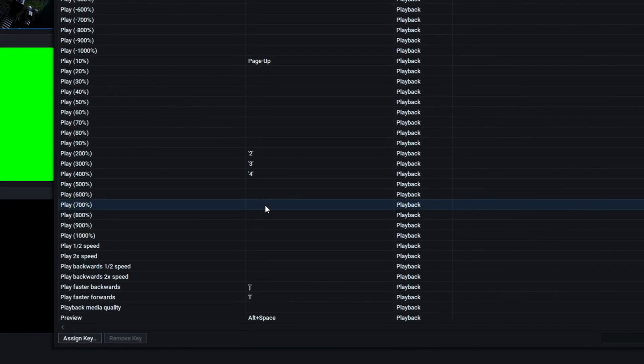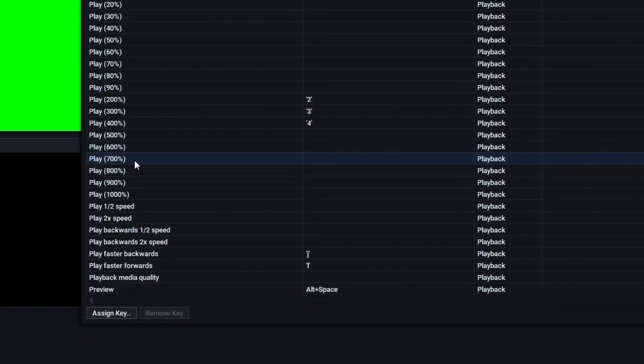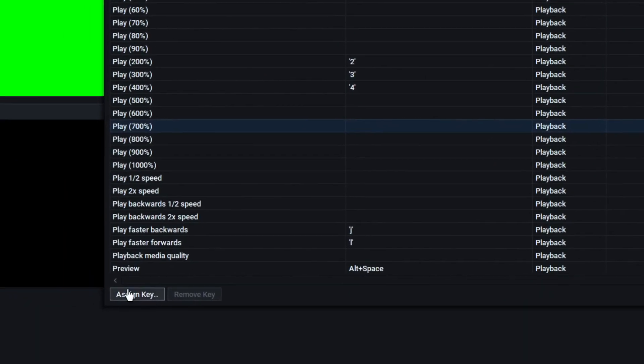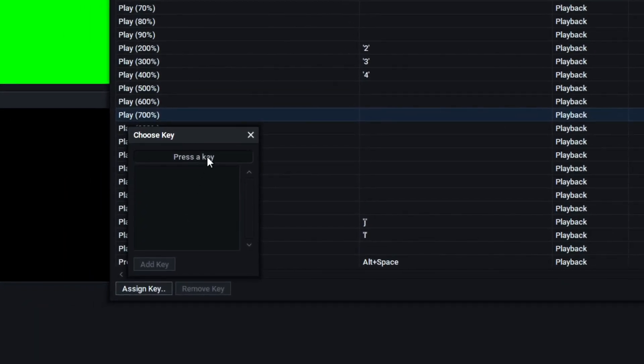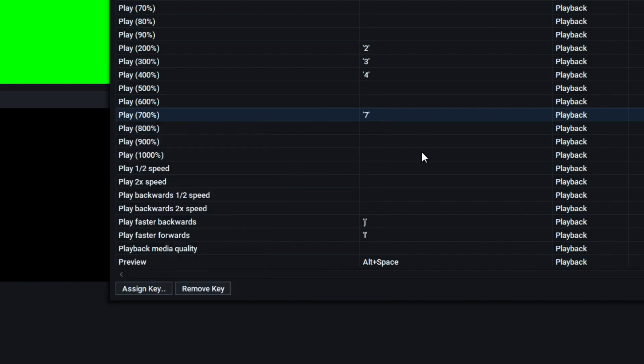When you want to set a keybind, you just click on the one you want, you hit Assign Key, you press whatever key you want to set it as, for example this one was in sevens, done.